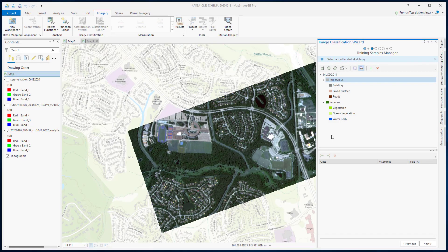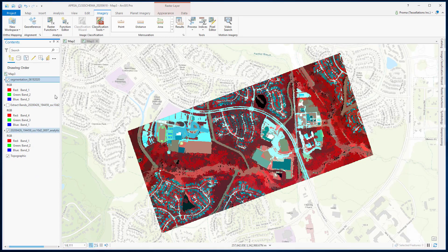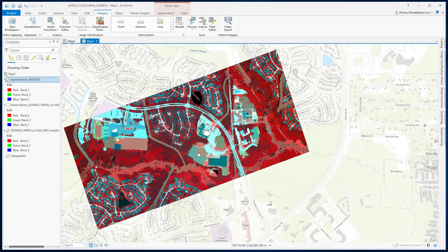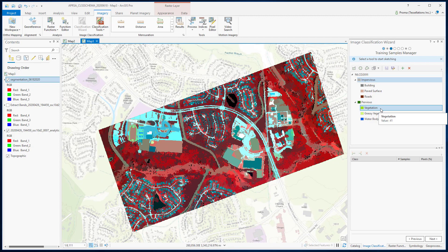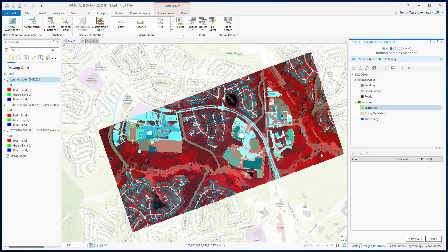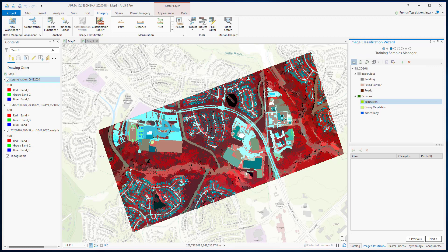In the next step, we will start creating training samples using these classes. To do that, I will first switch on my segmented image. Please watch our image segmentation video tutorial to learn more about the segmentation process. Now select any of your subclasses — I am going with Vegetation — then select the polygon button and draw a polygon where you are certain to have vegetation.